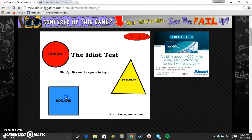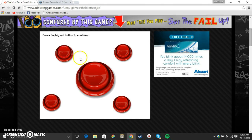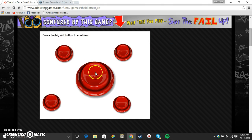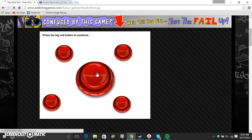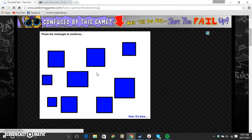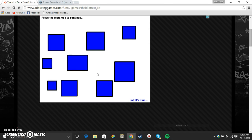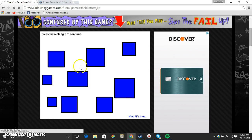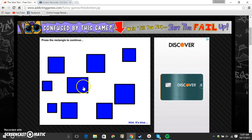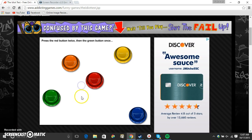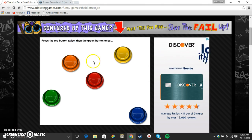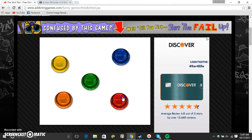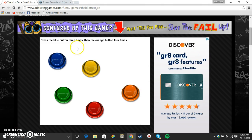Simply click on the square. Press the big red button. Oh, this seems the biggest. Click the rectangle. Rectangle, rectangle, rectangle. Don't want to mess up at all. This looks like a rectangle. Press the red button twice, then the green button once. One. Two. Three.